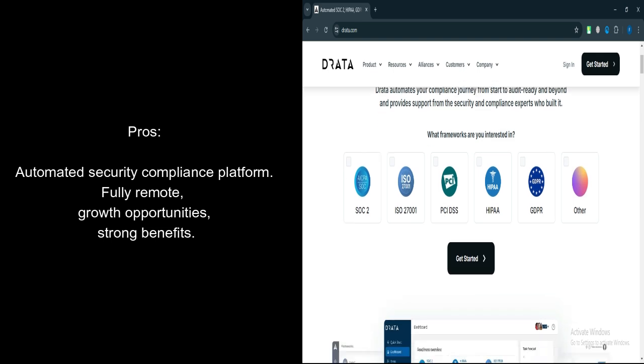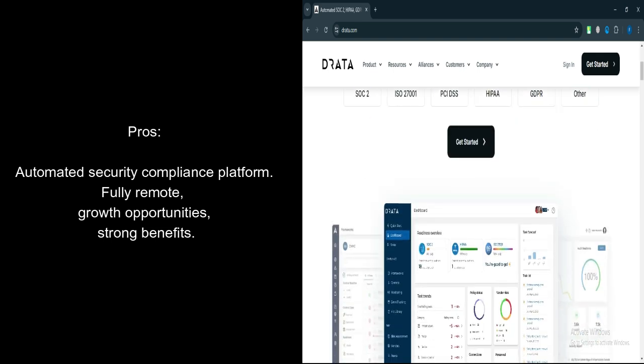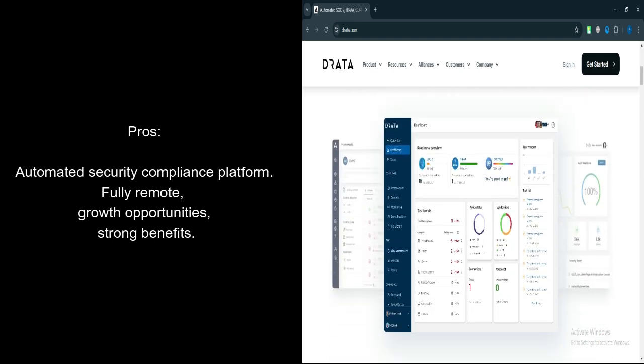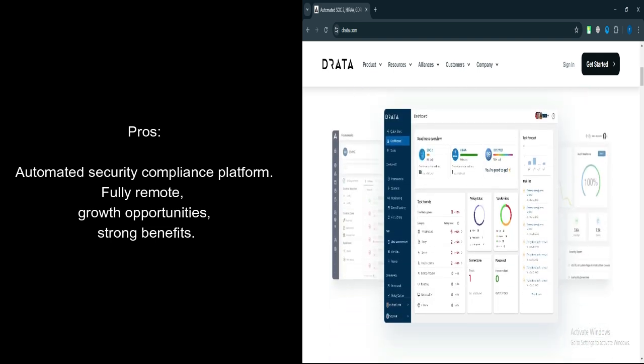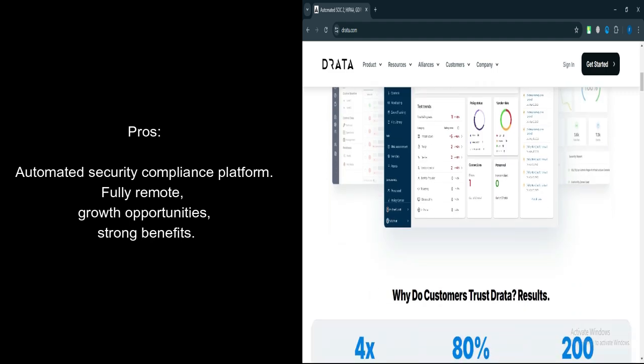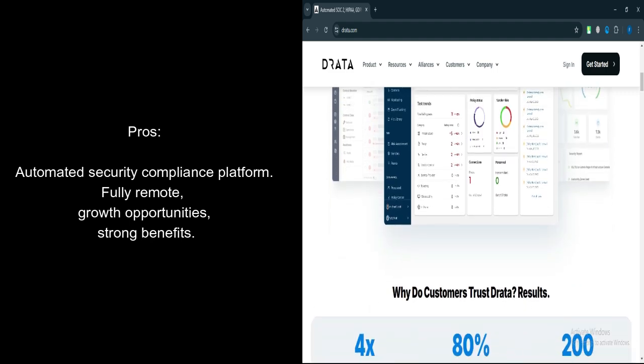Remote Work Flexibility. Drada supports a fully remote work environment, offering flexibility for employees across different locations.